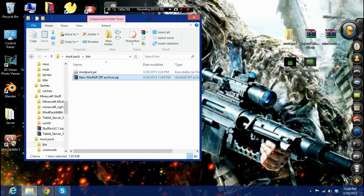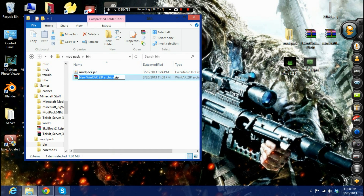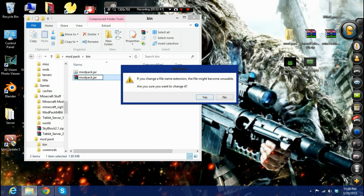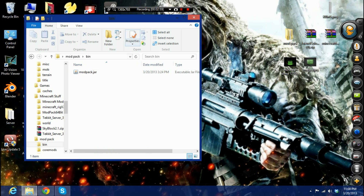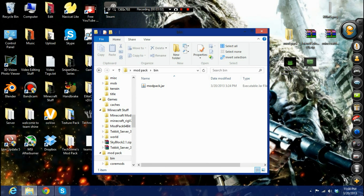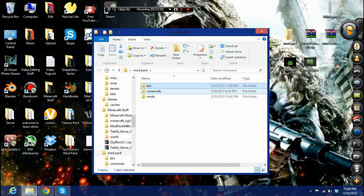Once that's done, close the archive and rename the file. Make sure it currently says something like 'name.zip'. You're going to rename it 'modpack' and change the extension from .zip to .jar. It will warn you that changing the file extension might make it unusable — click yes to confirm. Then once you have that, you're going to put in your coremods and your mods.